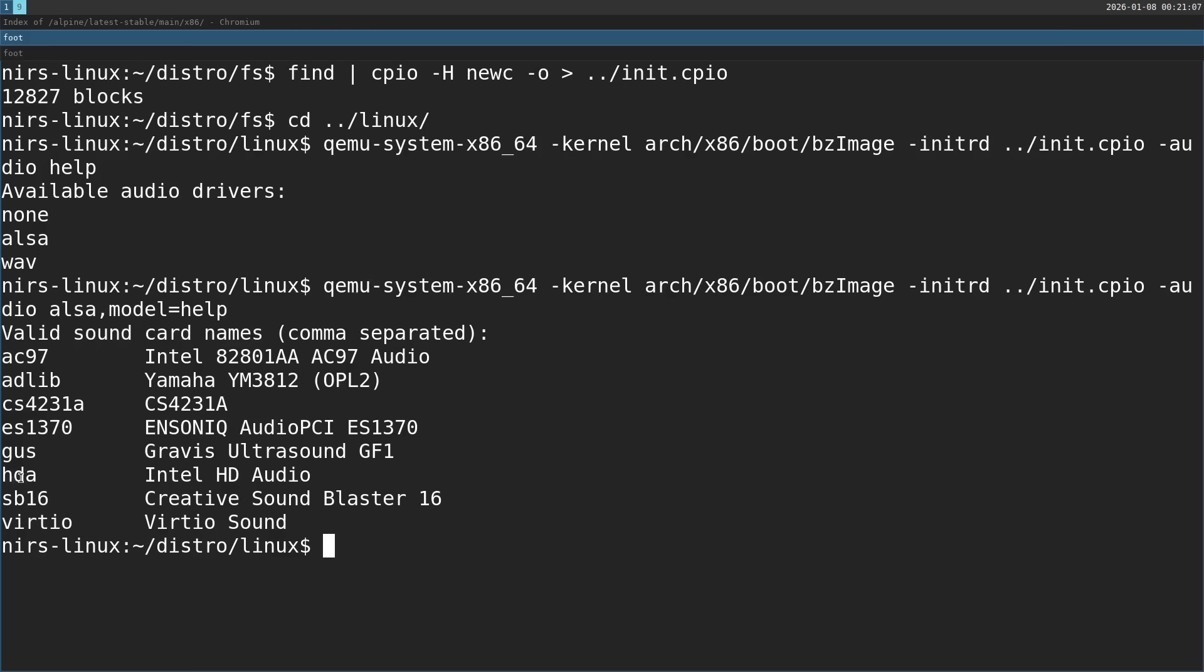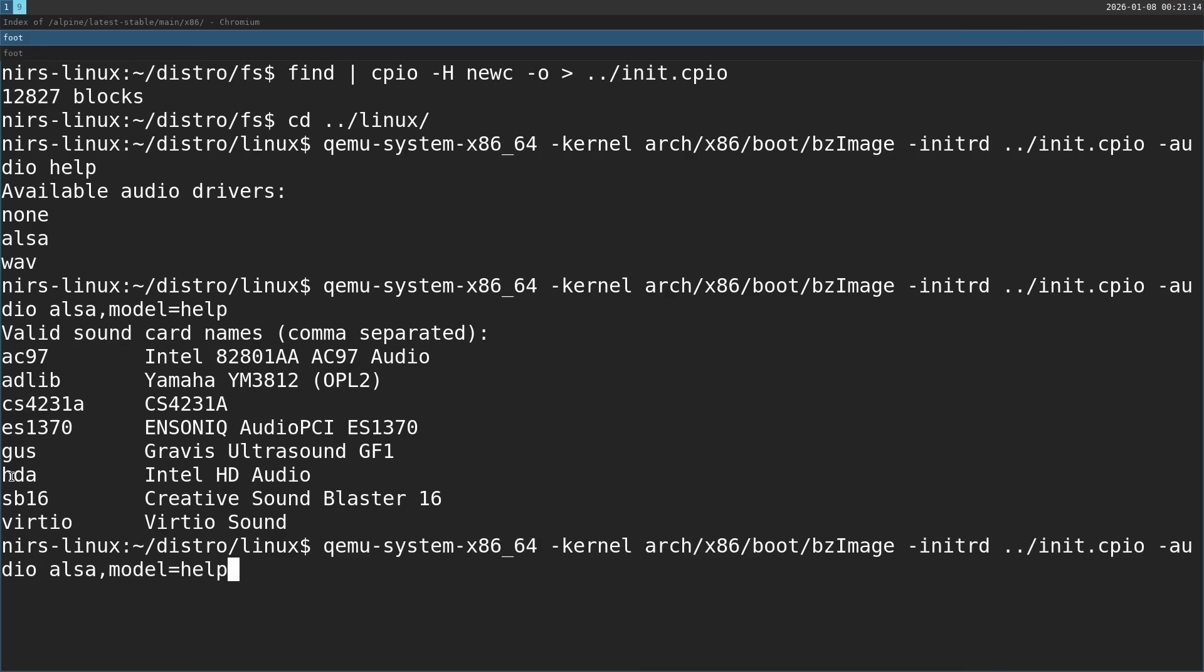In this case, I'm going to emulate HDA, which is going to be a similar setup to my physical computer we're later going to test on. So pass in HDA over here. Now let's run this.